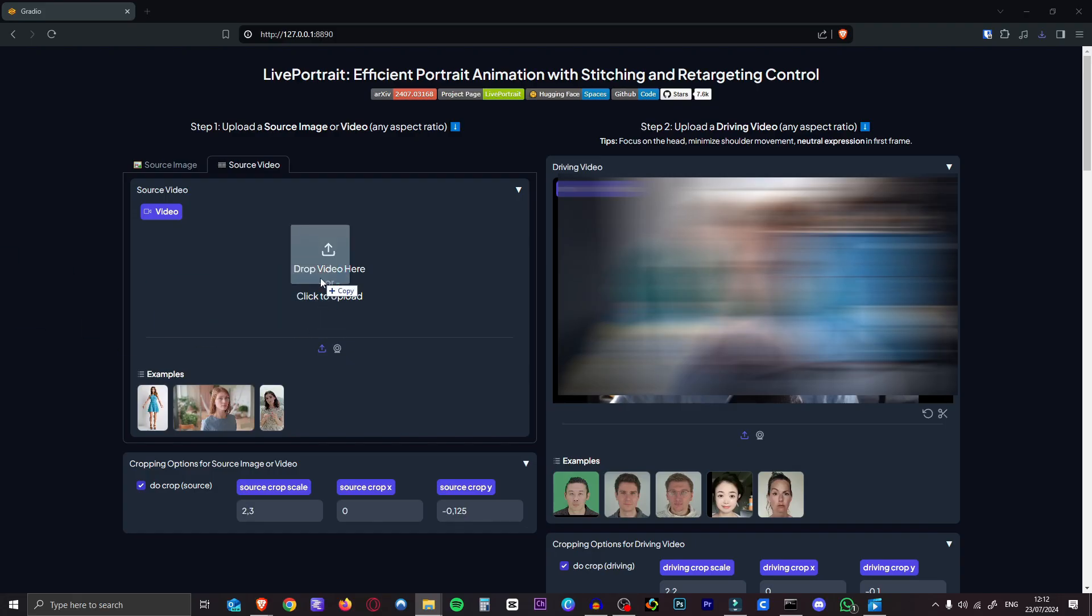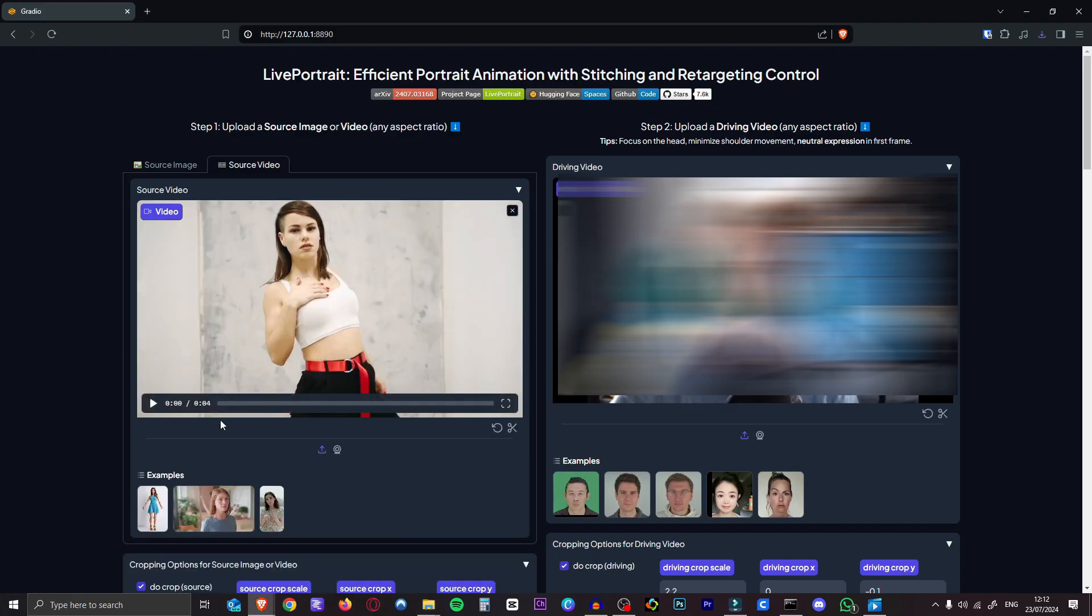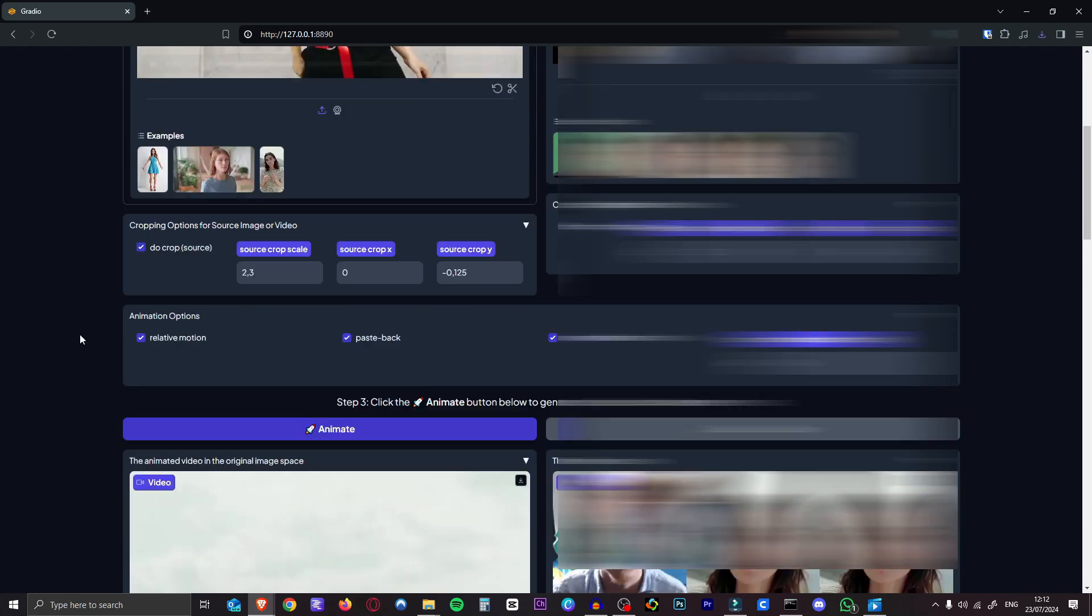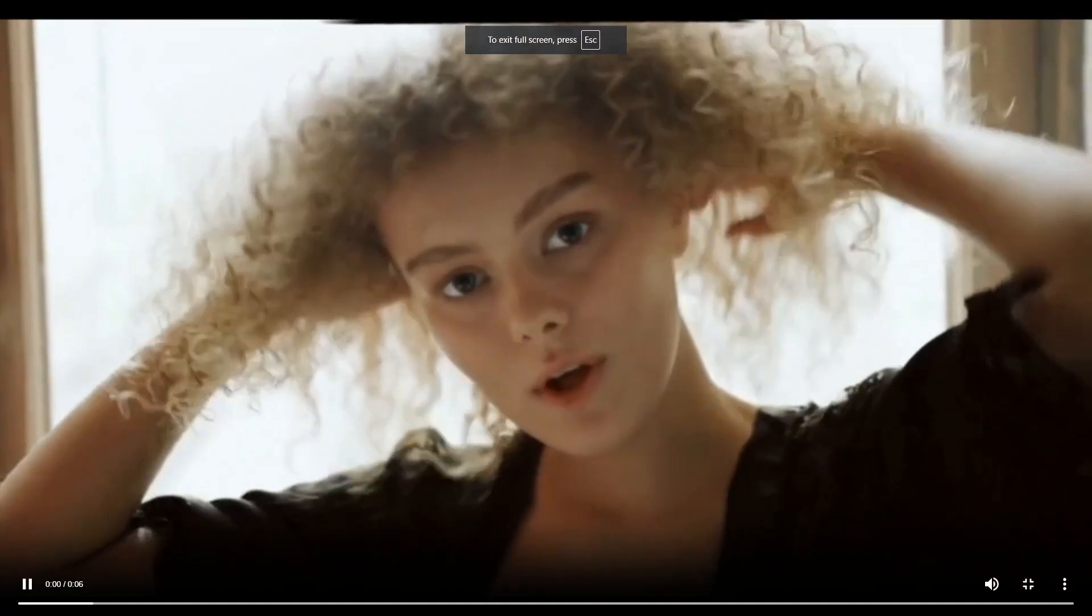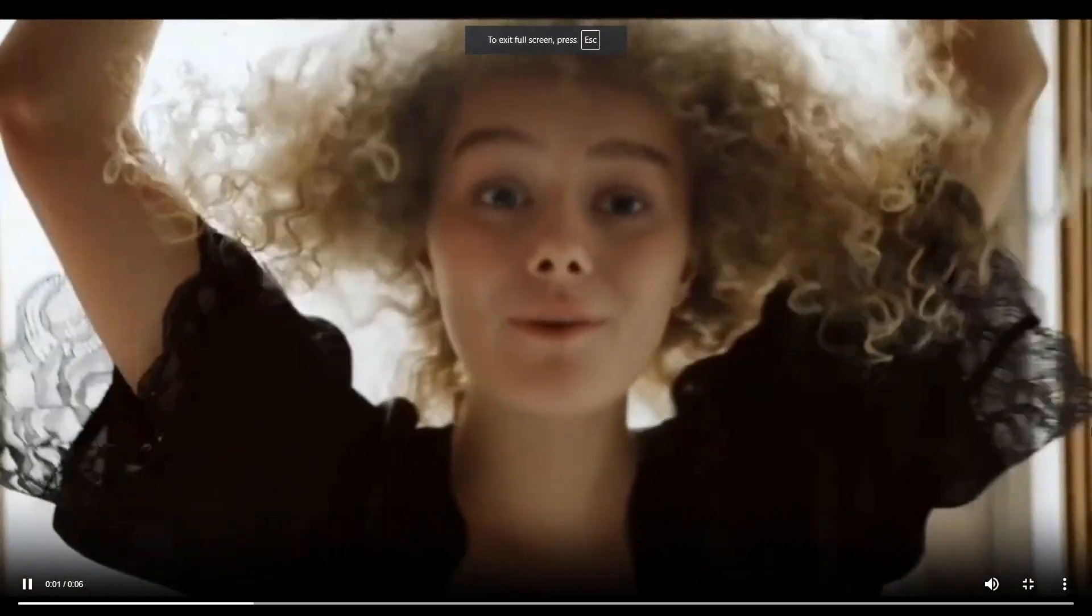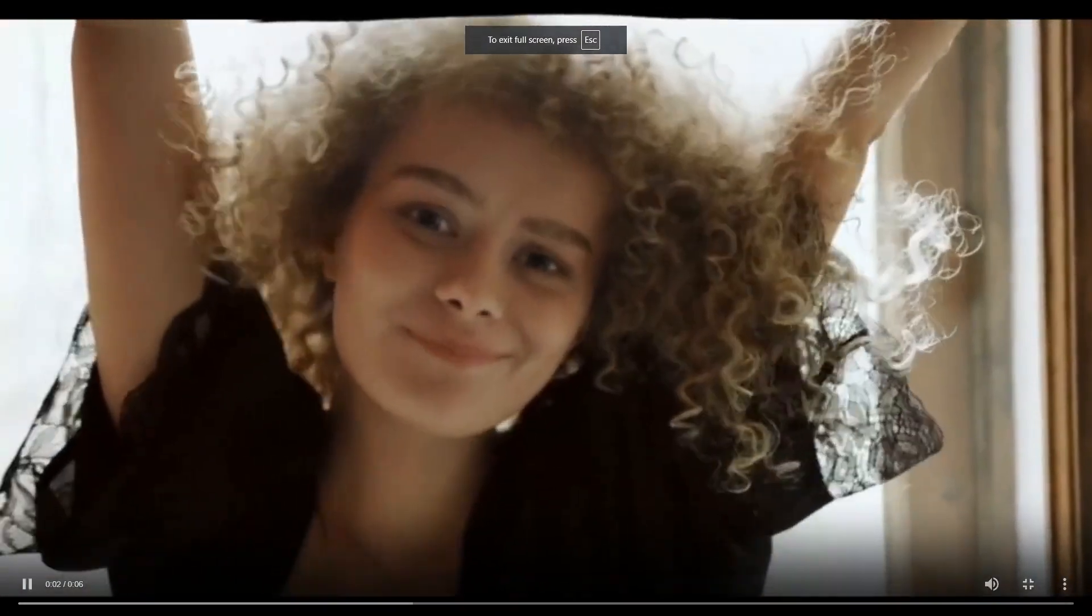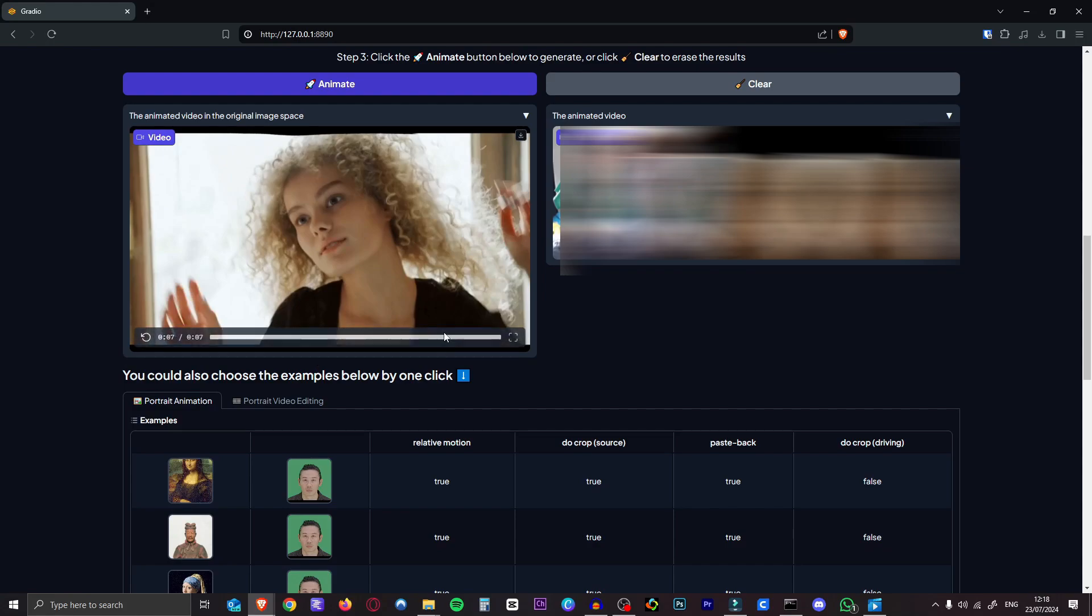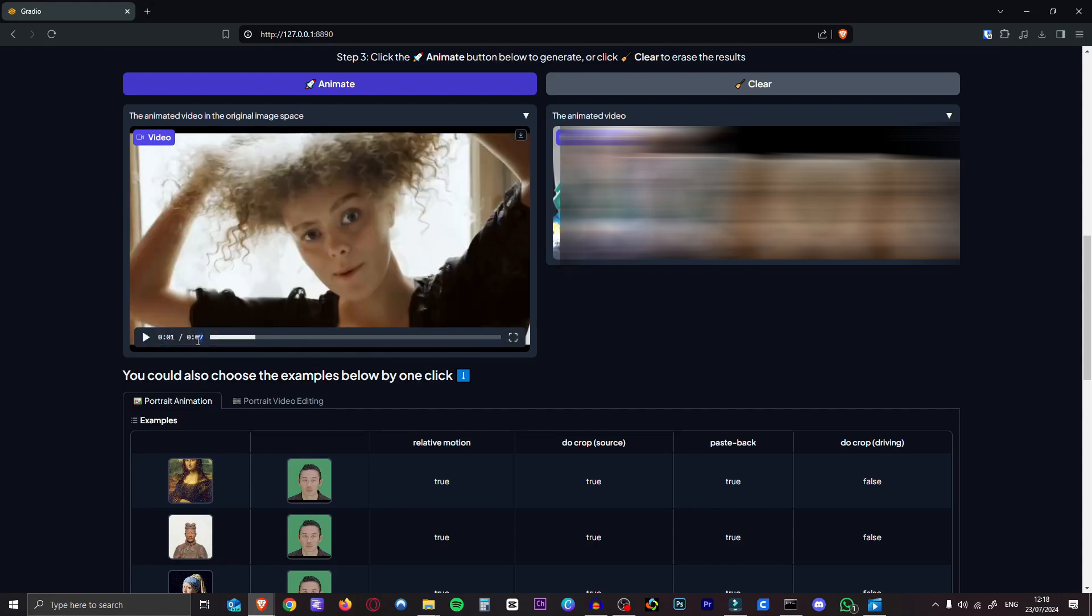All right, let's try it with this short three second dancing video I found. That should be interesting. I am very, very impressed with live portrait video to video. That's a bit of a harder one because he was moving a lot in that video.